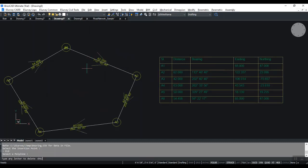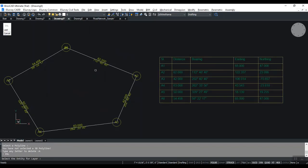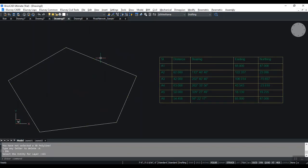By using the DSL command, you can delete all entities on a specific layer just by selecting one entity from that layer.